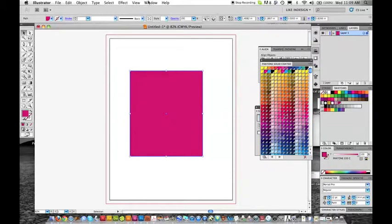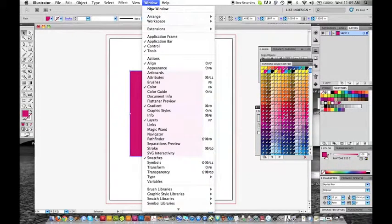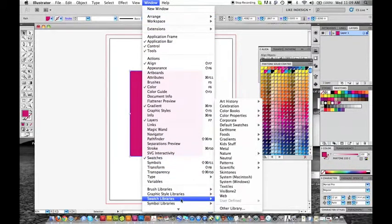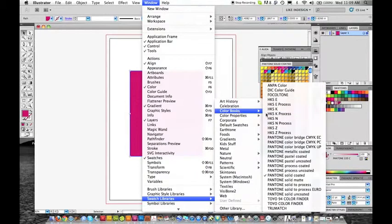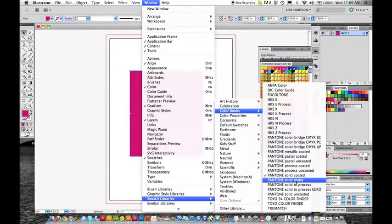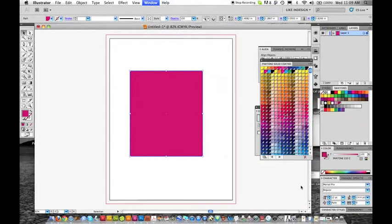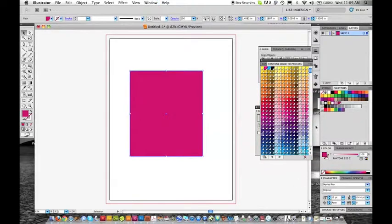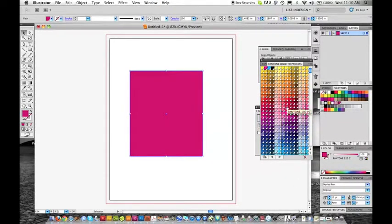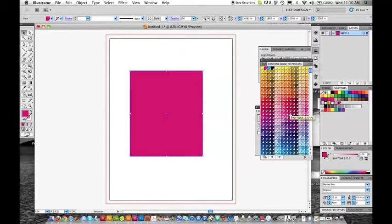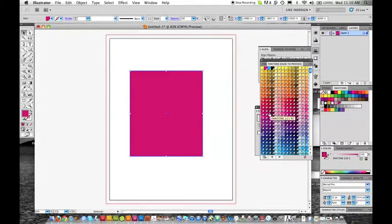If we went back to that same place, we went to Swatch Libraries, and we went to Color Books, and we did solid to process. That means we're using the numbers 220, but it's going to be in... right here.